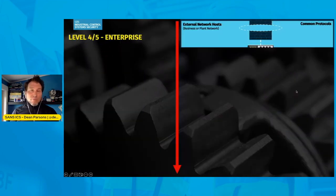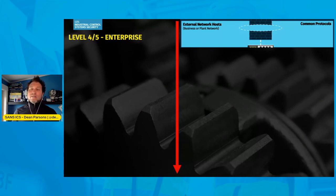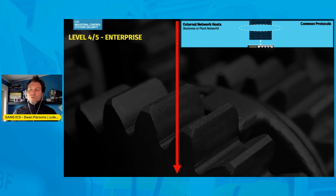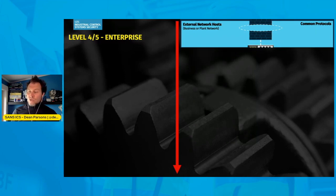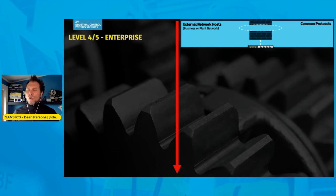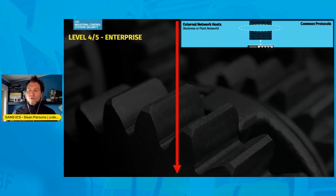Looking at the different levels of the Purdue, we start with level four and level five — the enterprise level — where you'll typically find the IT business network, possible external-facing web services, email systems, ERP systems such as enterprise resource planning, your MES — manufacturing execution system — as well as things like work order management, product shipping, logistics, billing, and similar functions at the IT business or enterprise level.